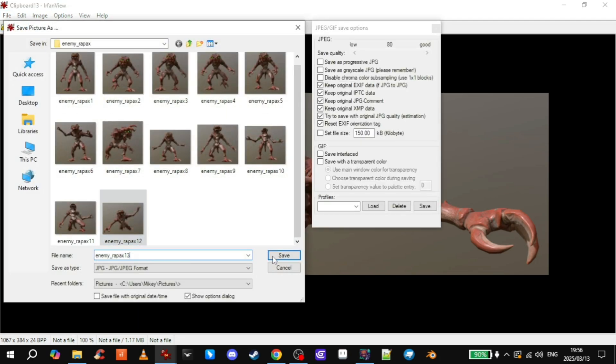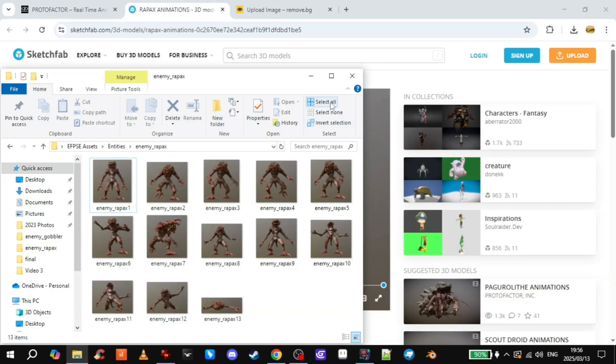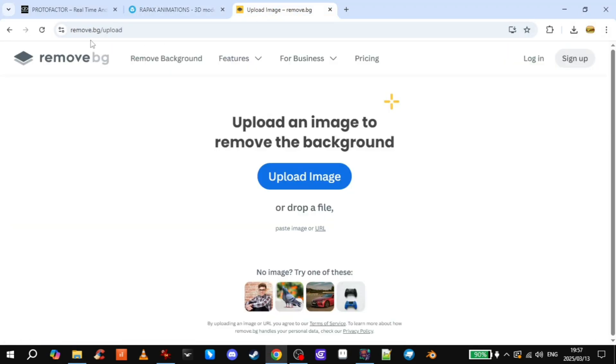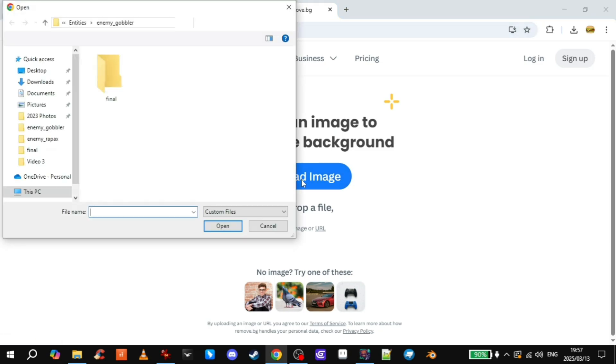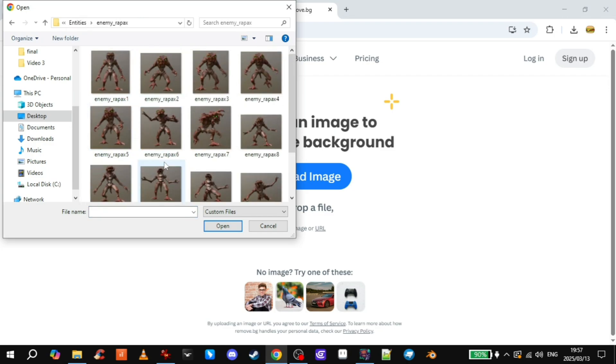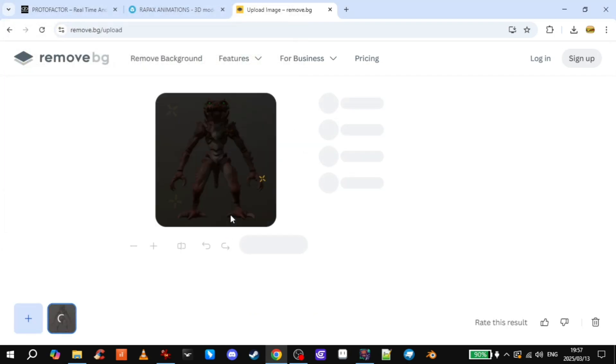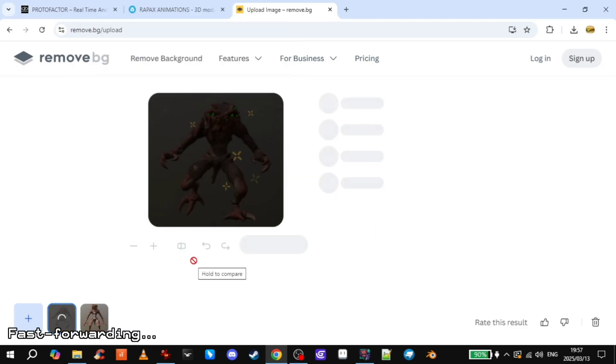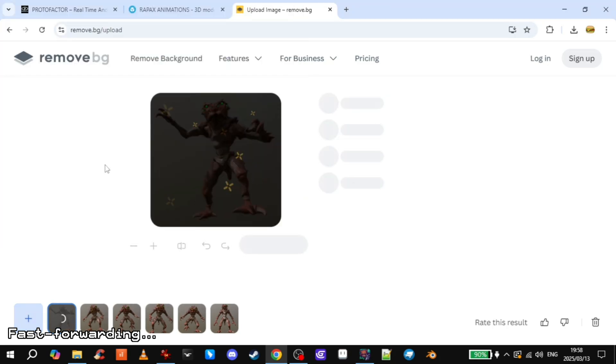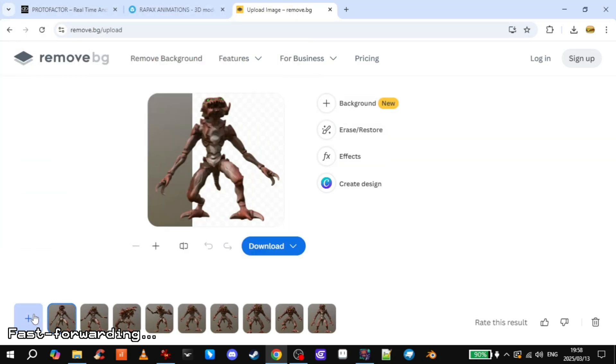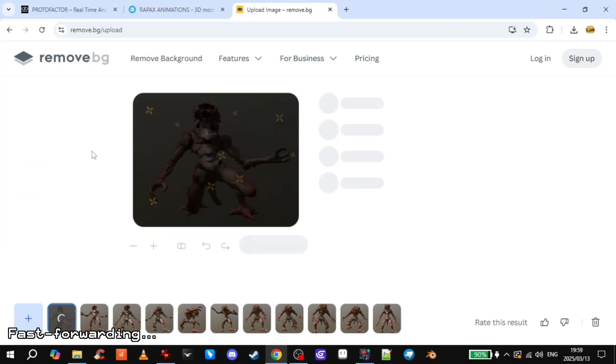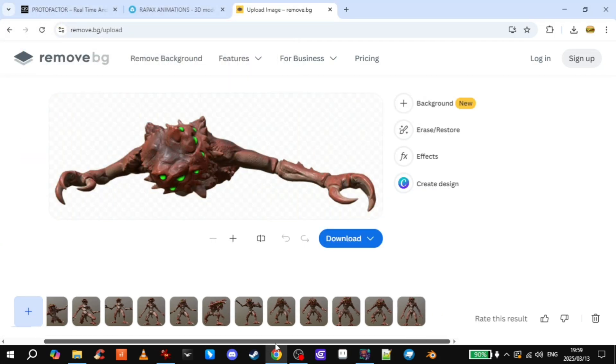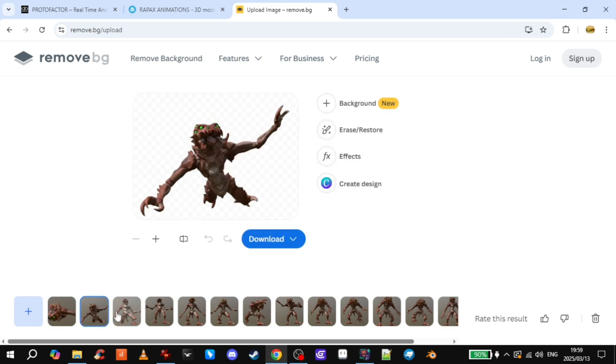Now we have all the frames we need. So then the next most time consuming part. You go to Remove.bg to remove the background. And then sadly you have to add them one by one, which is great. So patience is key. Cool. So we have all 13 of our sprites with the background gone.